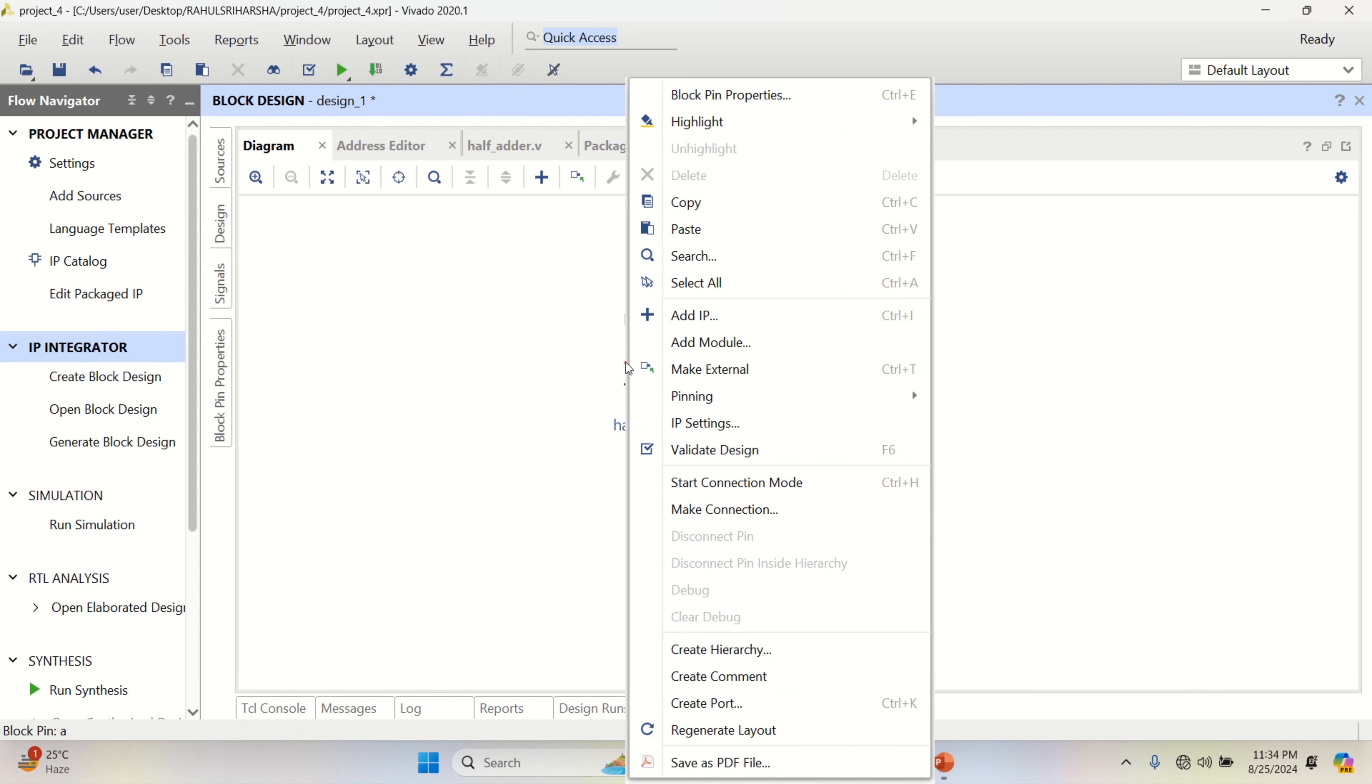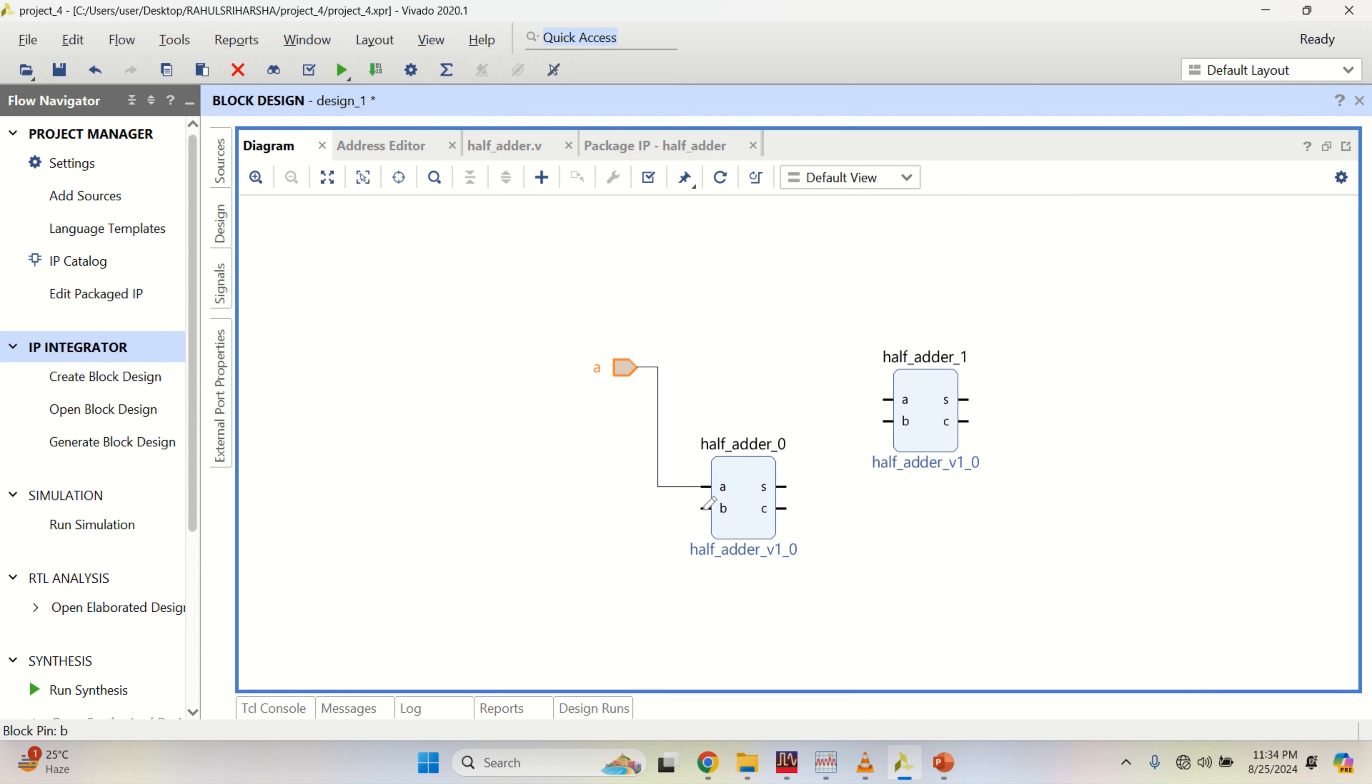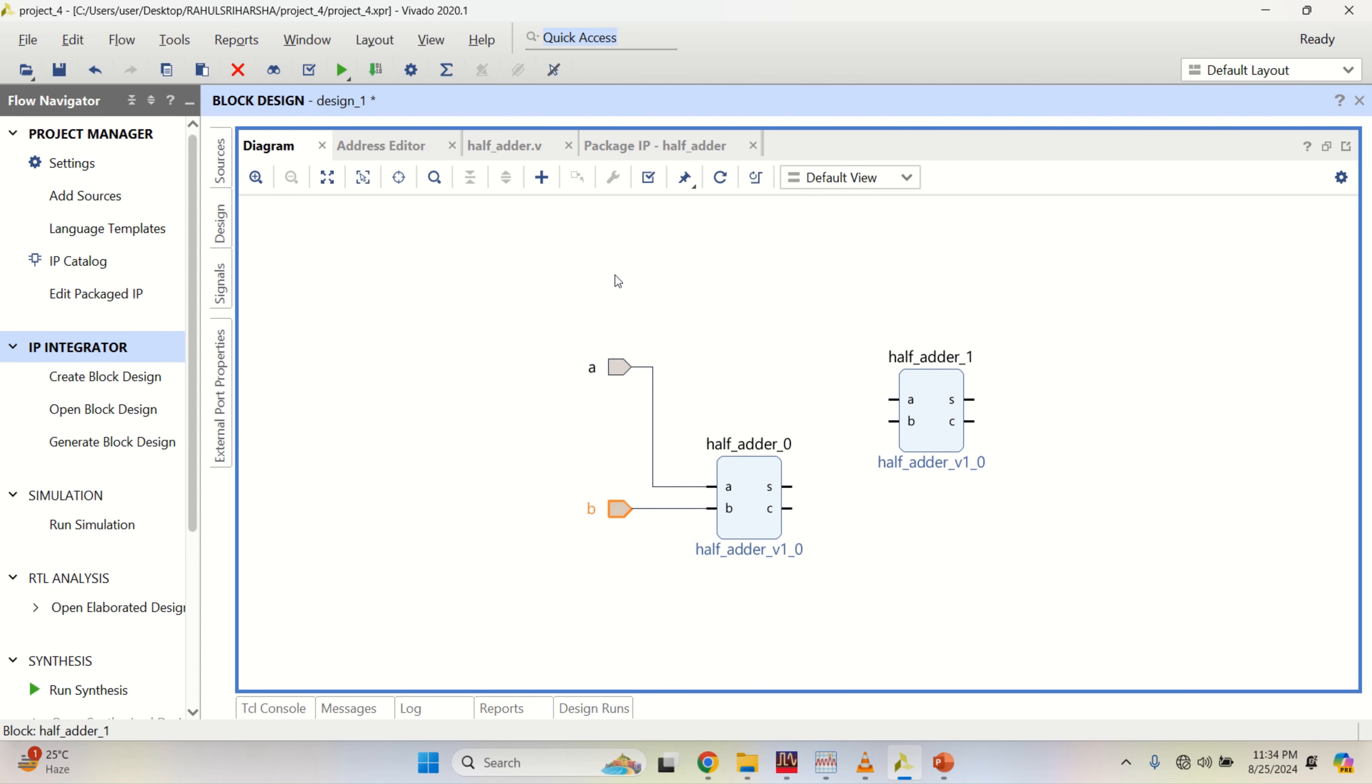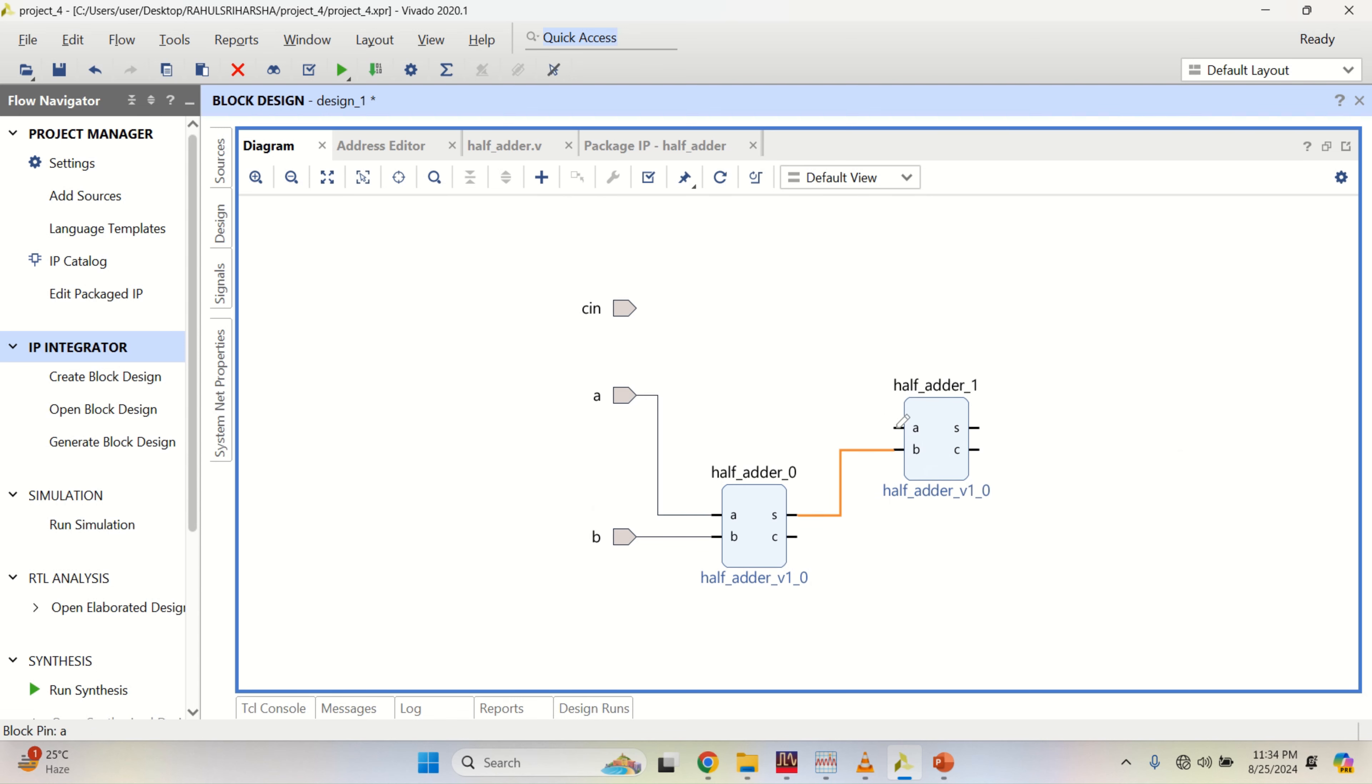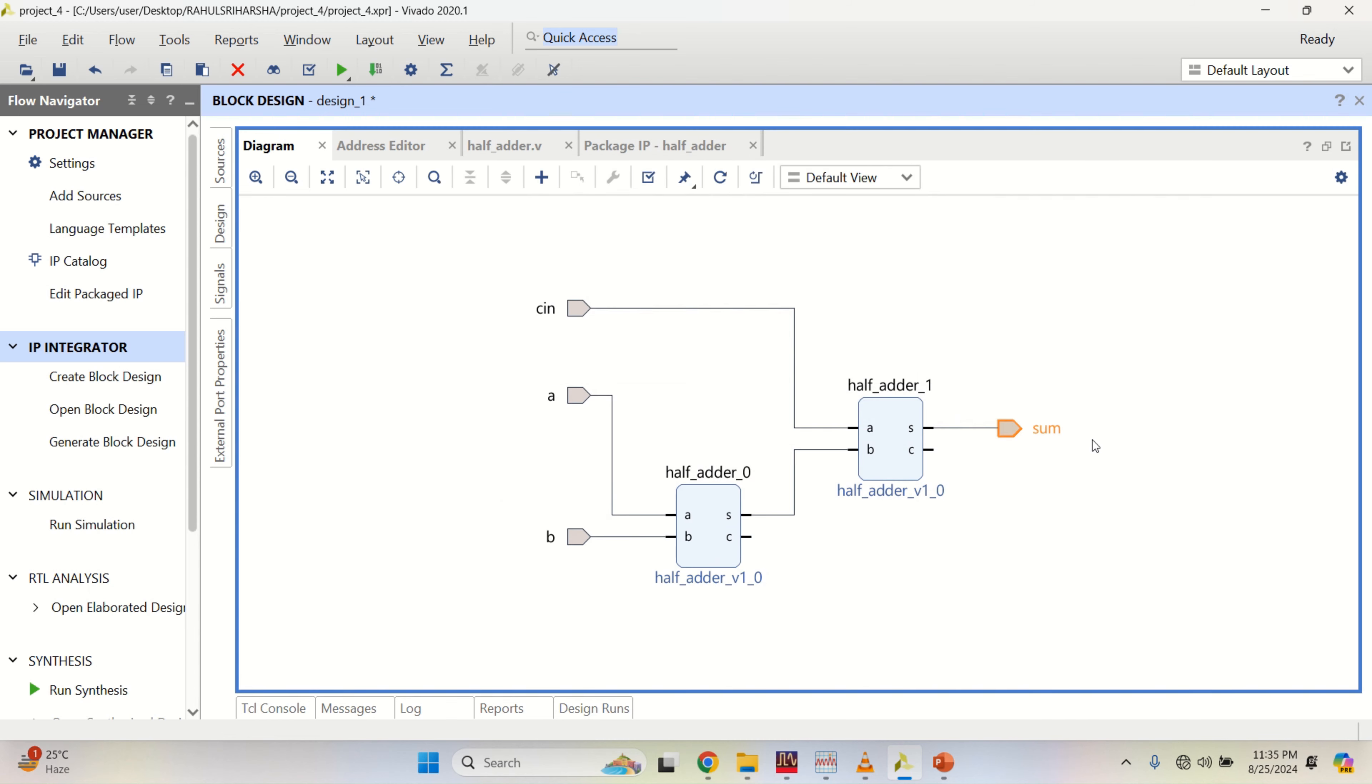Make this as port, you can create the port with A as input. If it is a vector, you can enable this. Right now it is a single bit and the direction is input. Click OK. Similarly, create port with B. Create port with name C in which is an input of one bit. The sum is connected to another block and this is the C in.